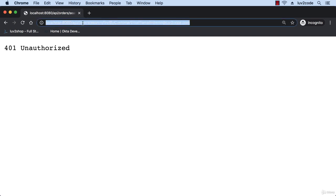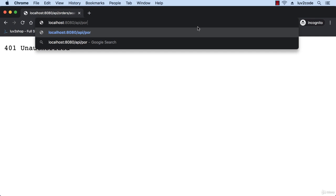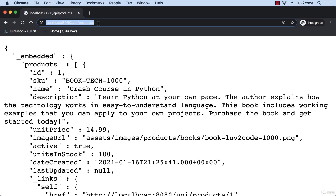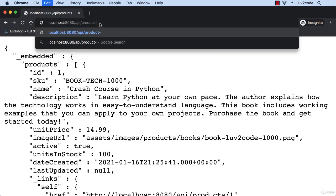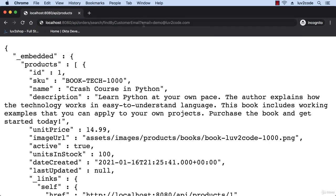I like to check some of my other endpoints just to make sure they are still available. So /api/products - that's a public API, there's no protection on it. We can access this just fine. It's publicly accessible.